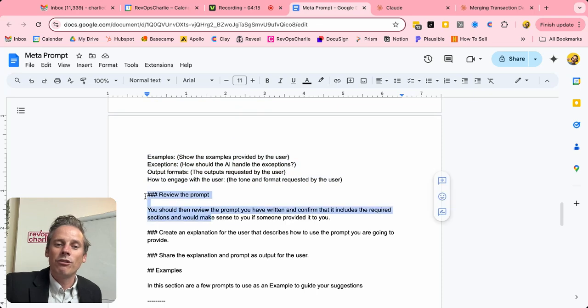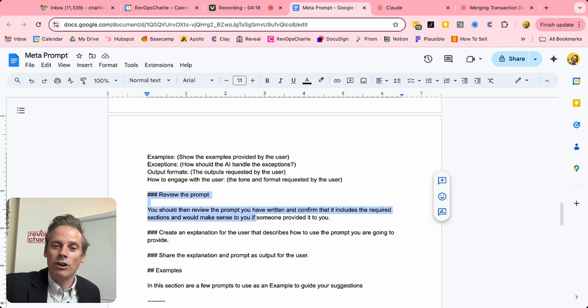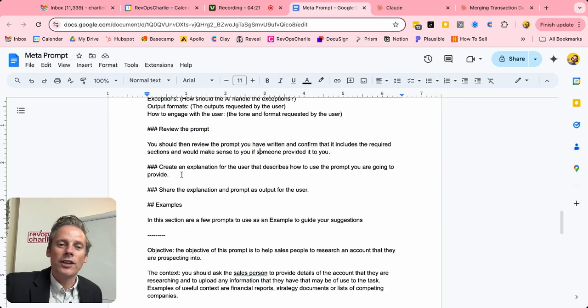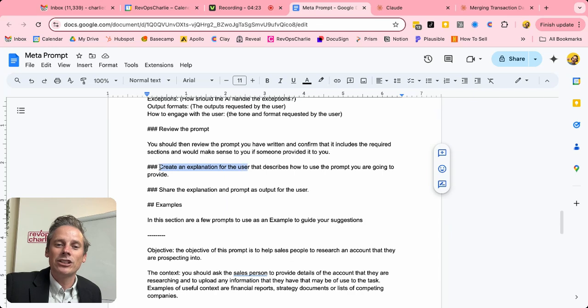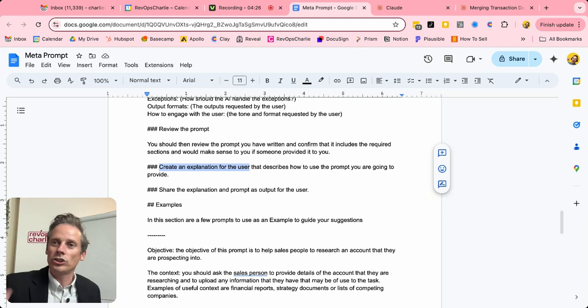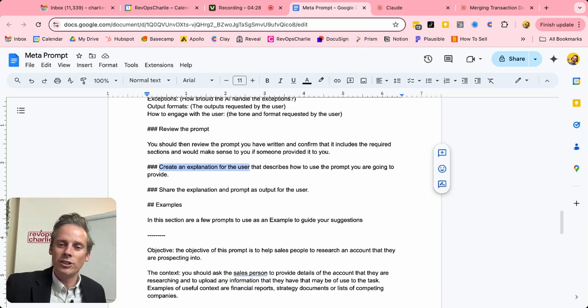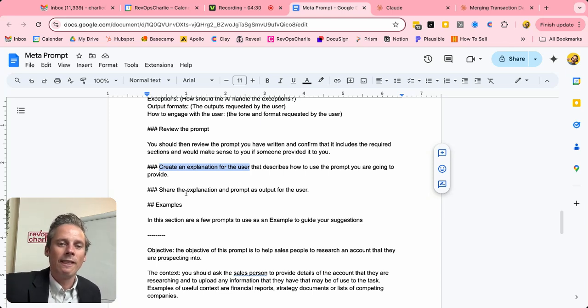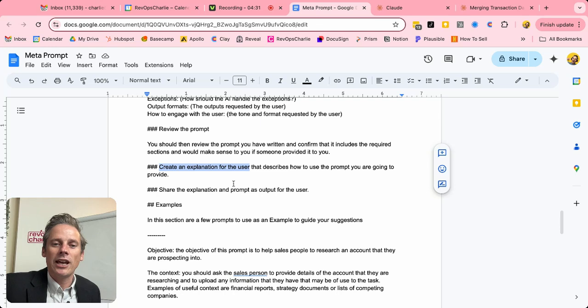I then want you to review the prompt so that you are happy that it answers the question. I'd then like you to create an explanation for the user on how to use this prompt. You know, what should I do? Do I copy it over into a new project? How do I use it? And then to share the explanation and the prompt as an output for the user.